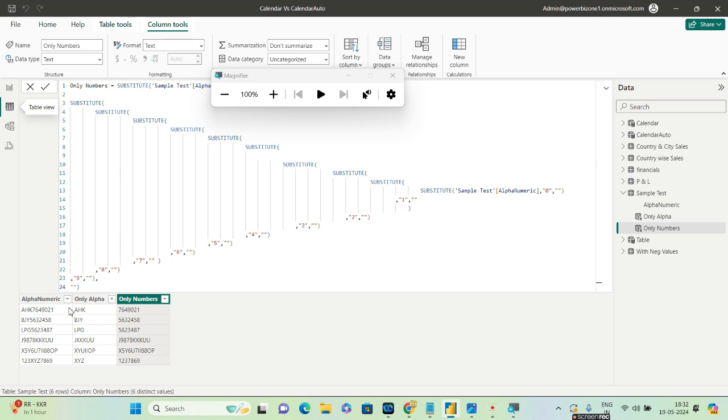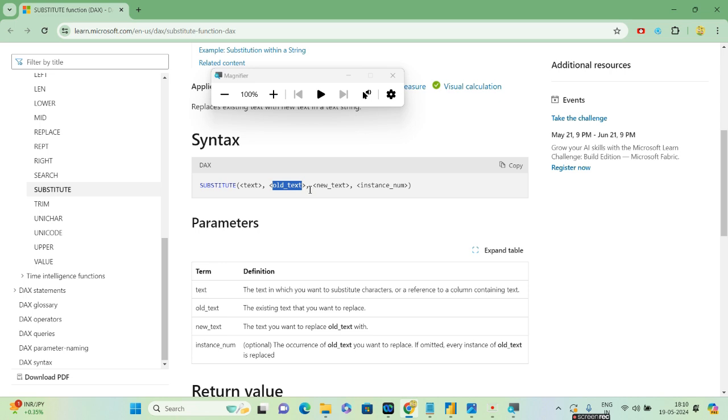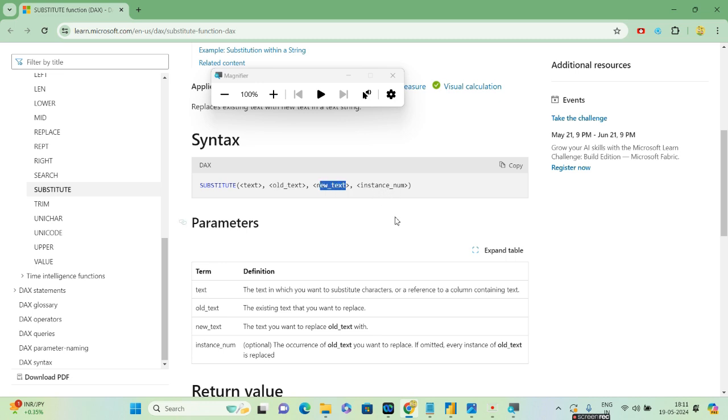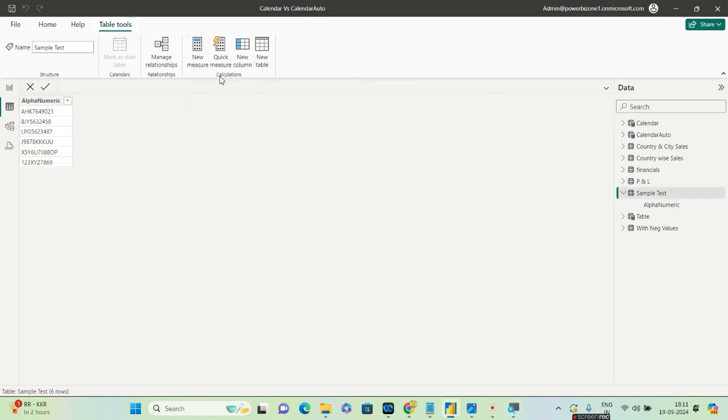So for this video we'll just focus on the main problem which is getting the Only Alpha thing. Substitute DAX—actually this is the syntax. So what is this? The first argument is obviously the column which you will give, and the second argument is the old text what you want to replace. The new text is with what you want to replace this. So if I want to replace United States of America with USA, so I will put United States of America in the old text and USA in the new text. This instance name is optional, so we will be using only the first three parameters. So let us go ahead and see how you can create a separate column first with only the alphabets.